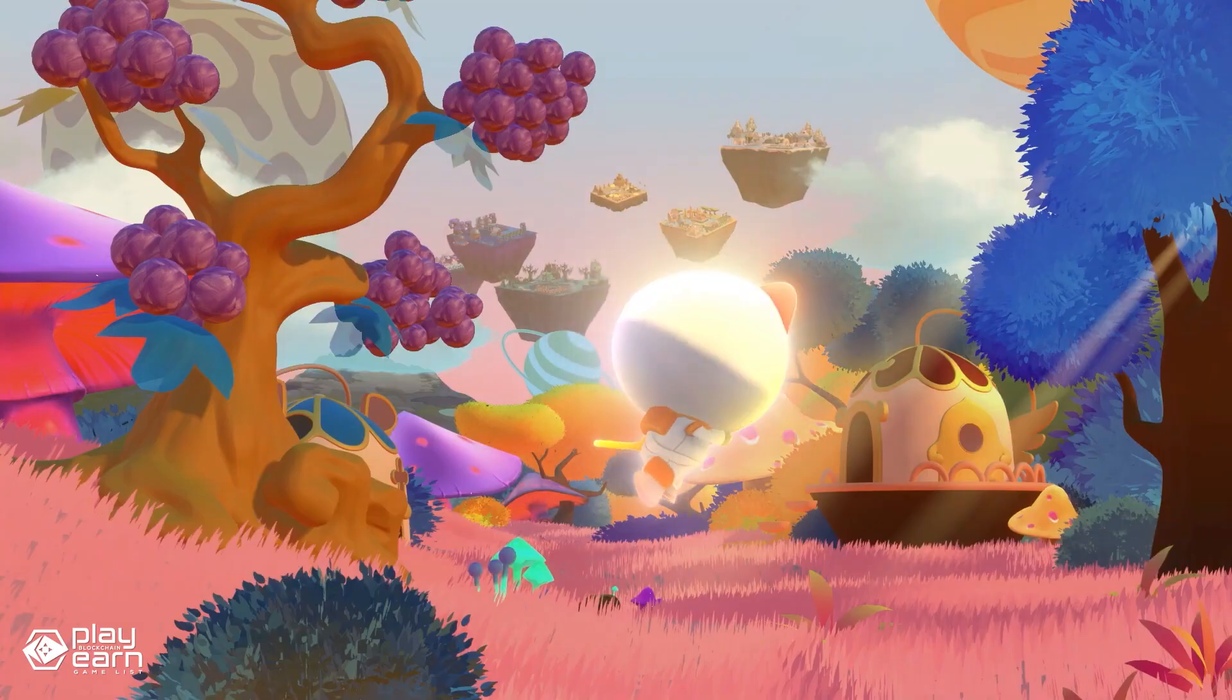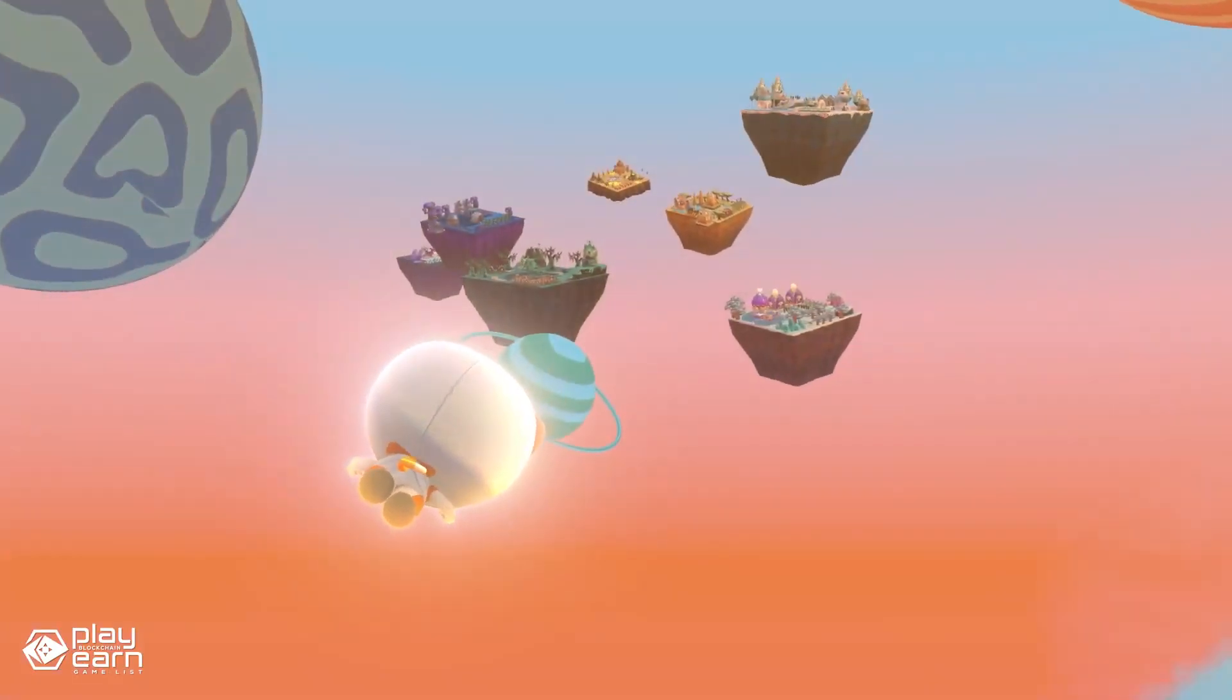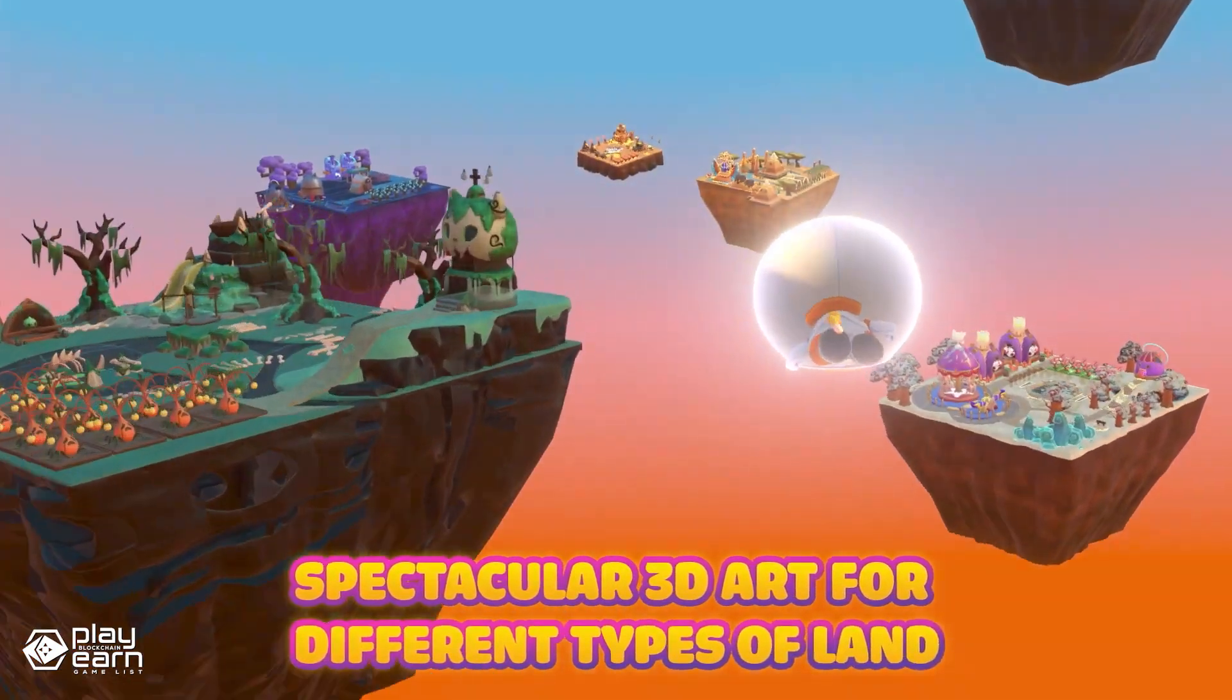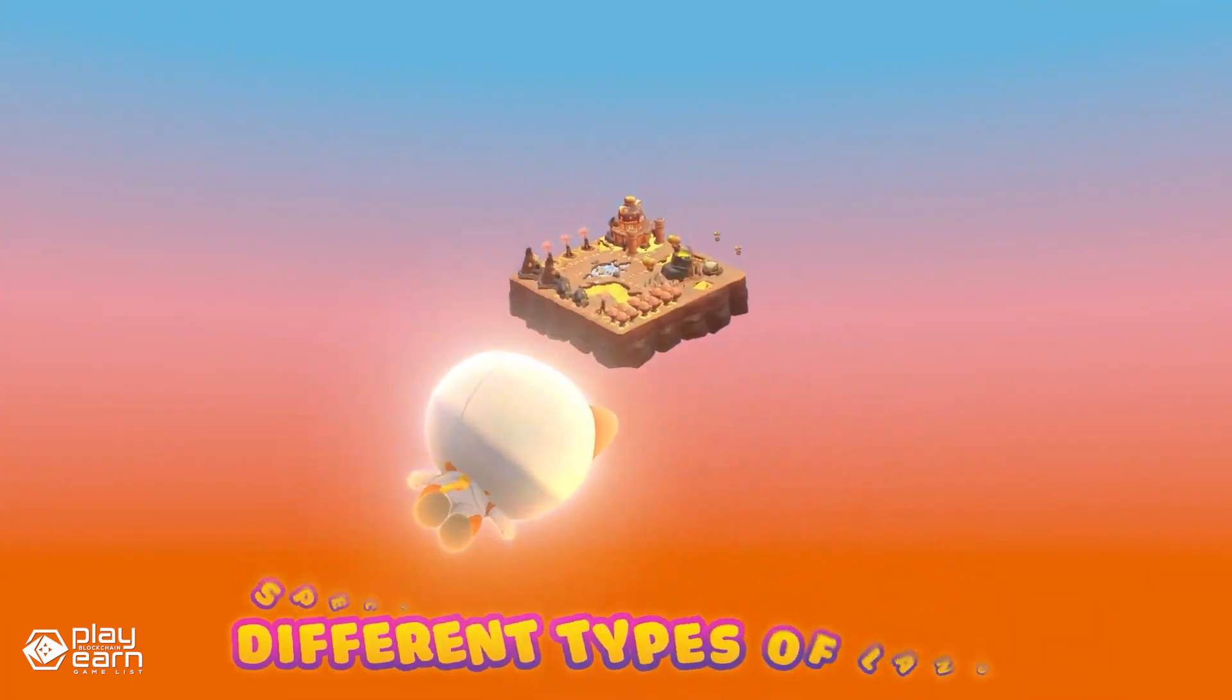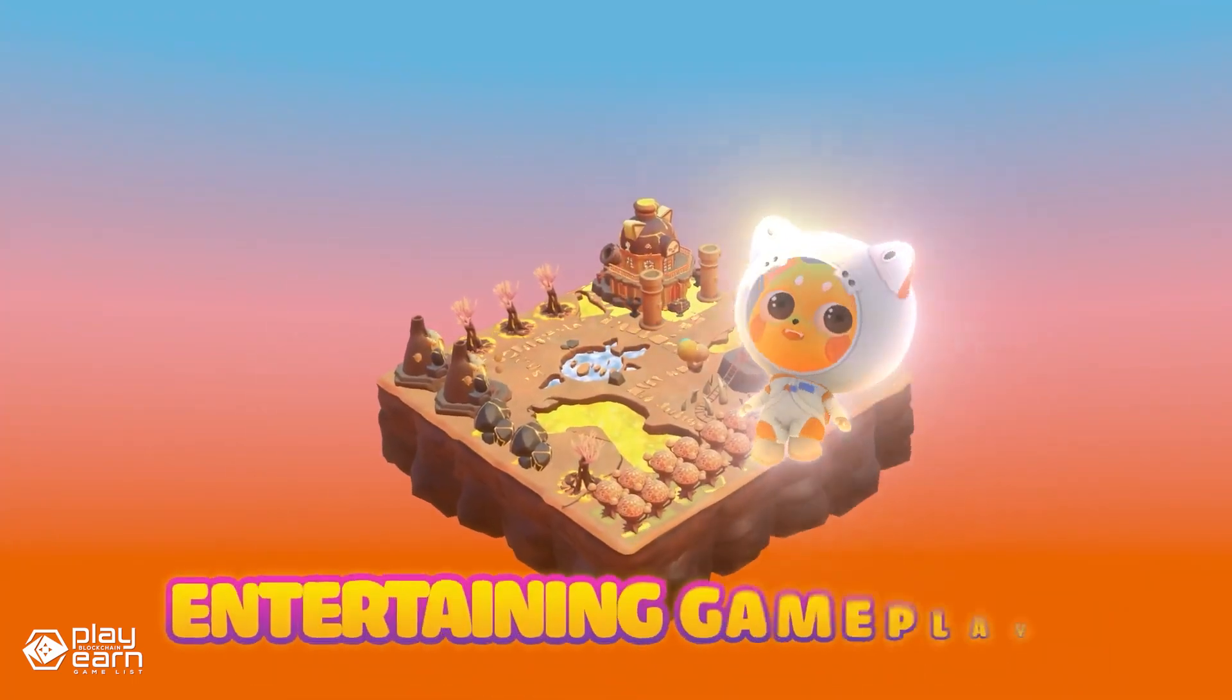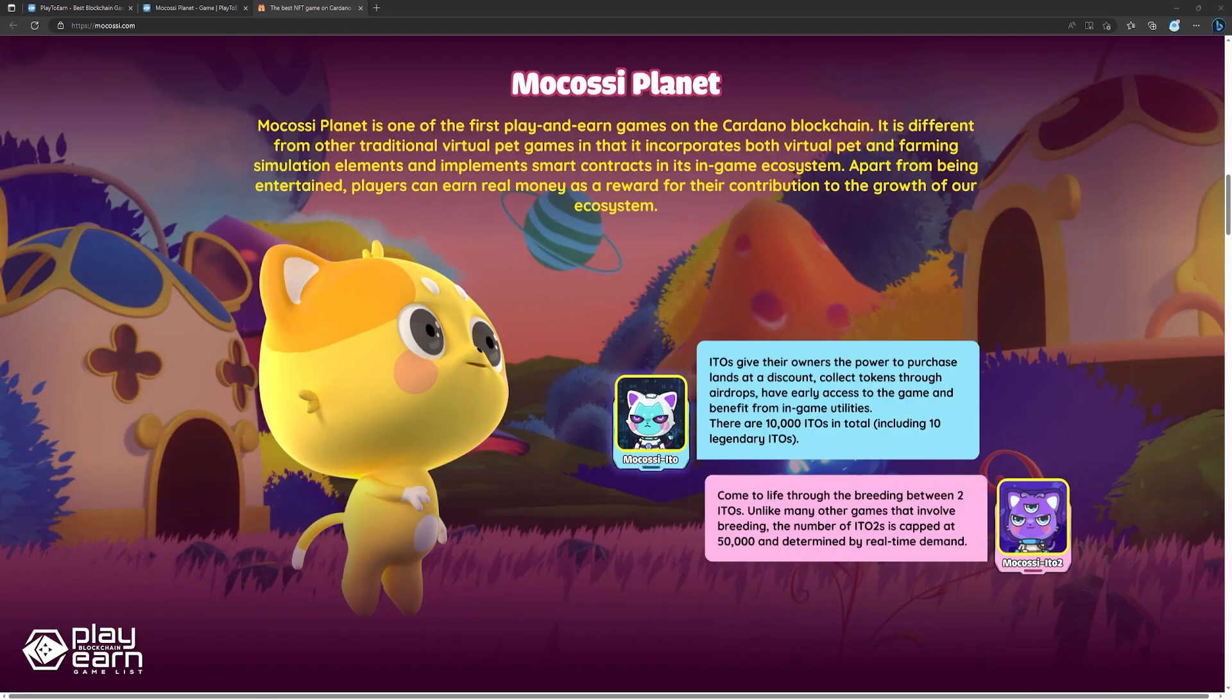Apart from being entertained, players can earn real money as they play the game. The game has a breeding program to conduct genetic research and to expand the Mokomon population. At least two ITOs must be involved in breeding. ITOs require a 7-day cooldown period after each breed. An ITO can only breed a maximum of 10 times in its lifetime. Players can breed their Mokomons to create new ones with unique traits and characteristics.